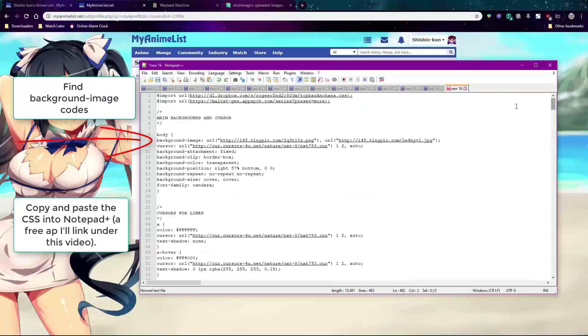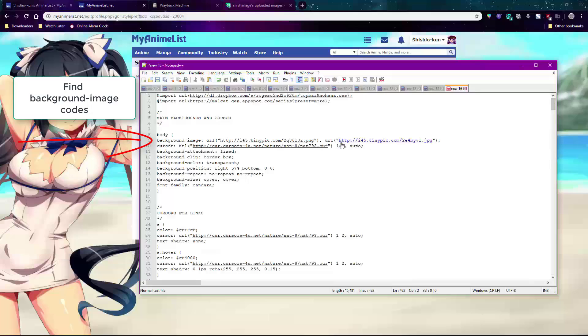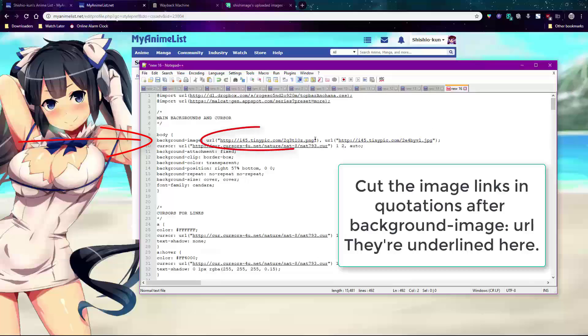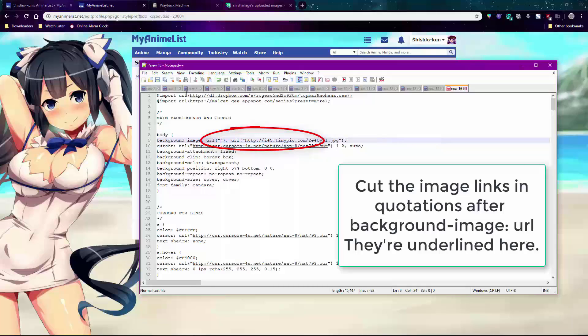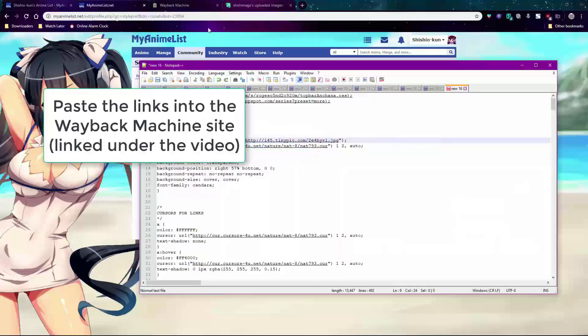In Notepad Plus they'll be underlined so they're easy to find. Copy or cut the image link in the parentheses and paste it into the Wayback Machine website as I do here.